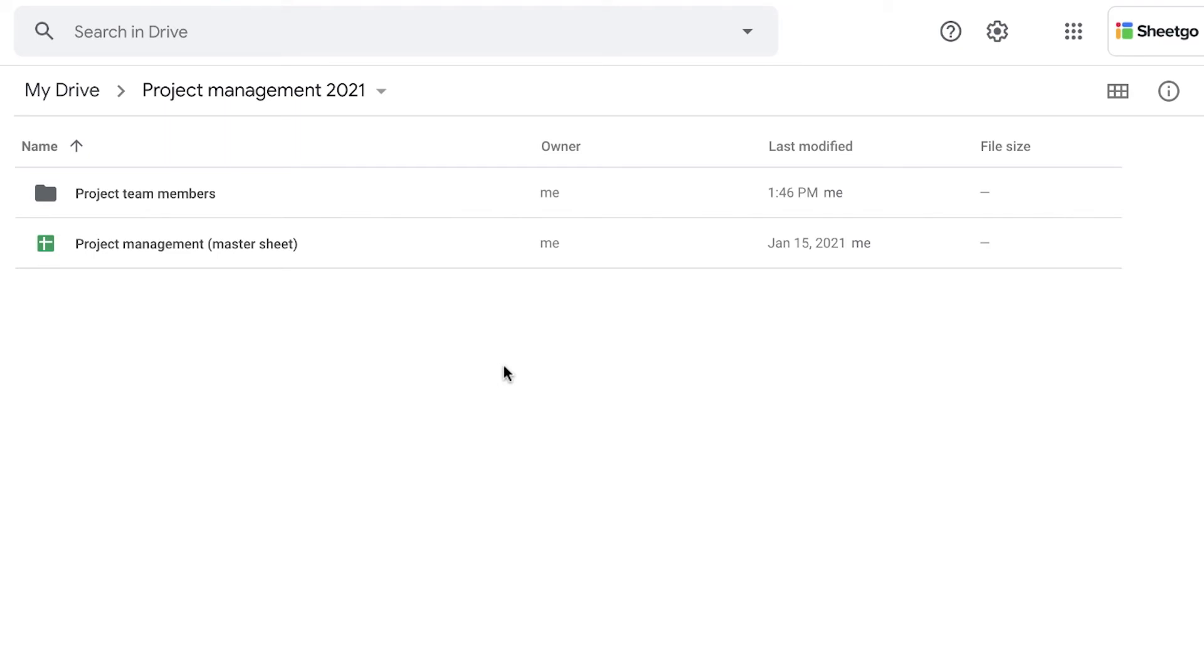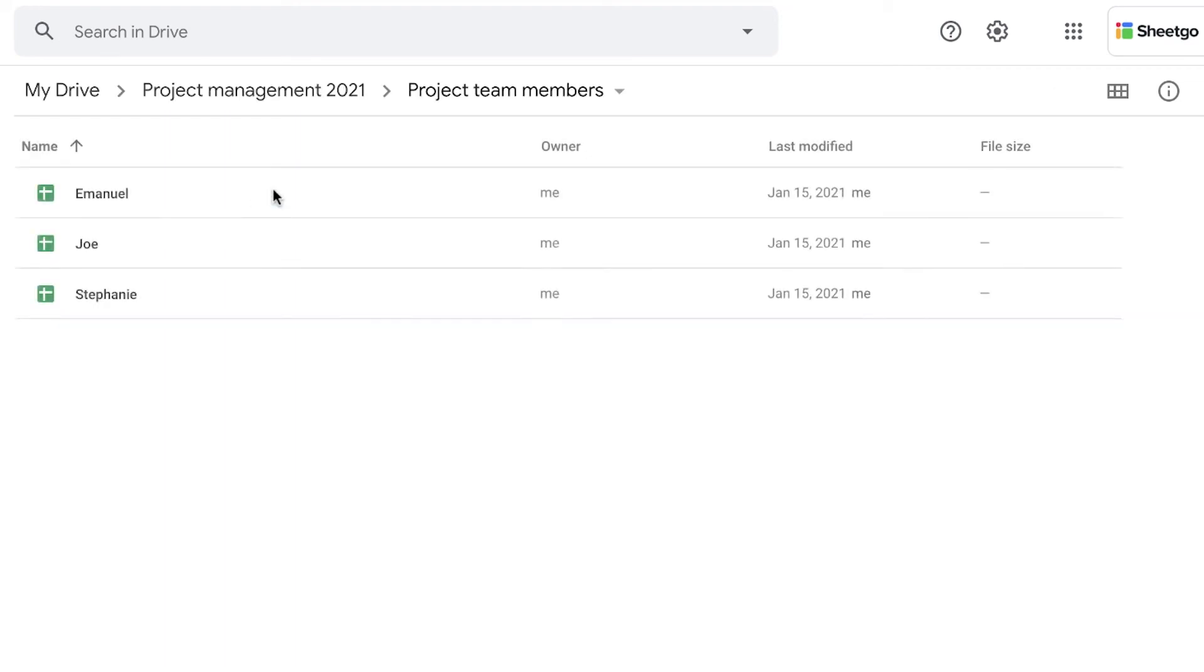As you can see in my drive right here, I have a folder called project management 2021. And here I have my master sheet where I check in my Gantt chart how my team members are doing. And I have a folder called project team members with the spreadsheets of my three different team members, Emmanuel, Joe and Stephanie. And there in those spreadsheets, they receive their projects, what they need to work on in this quarter, for example, via a Sheetgo distribute connection.